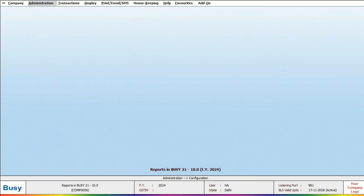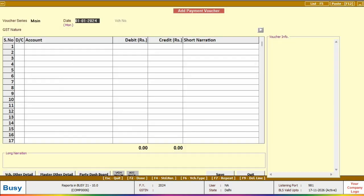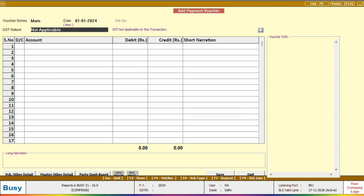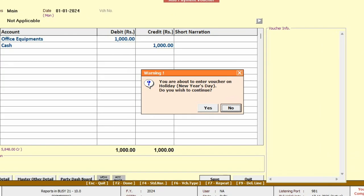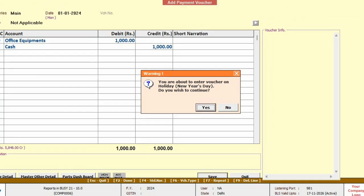After doing this, if anyone adds a transaction, such as adding a payment voucher, and if the voucher date falls on a holiday, BZ will show a warning. But if you still want to proceed with posting the transaction, you can click yes to continue and save the voucher.